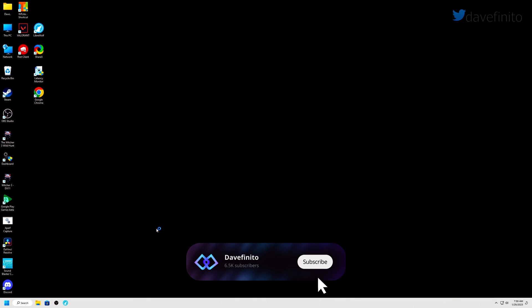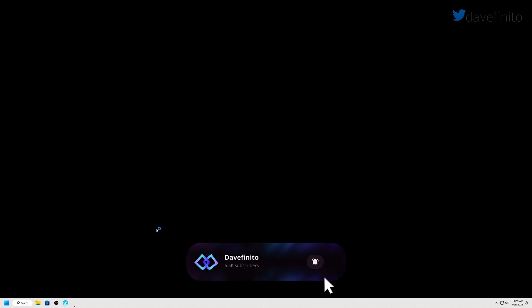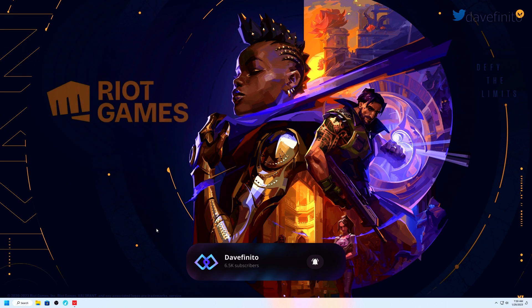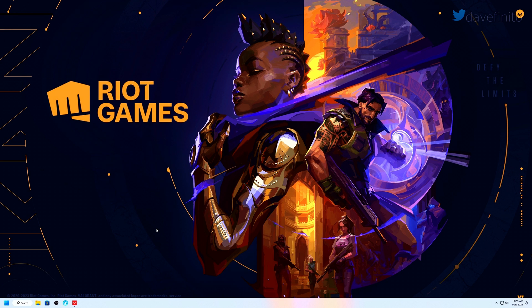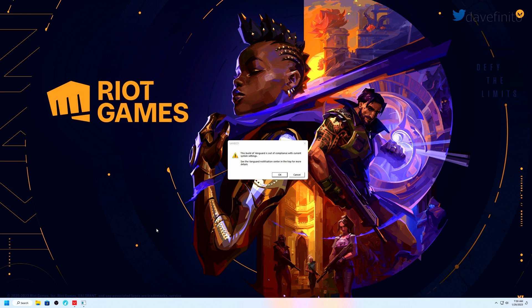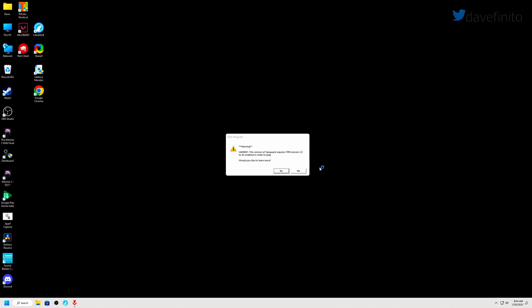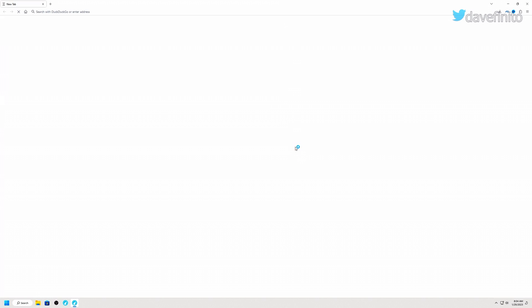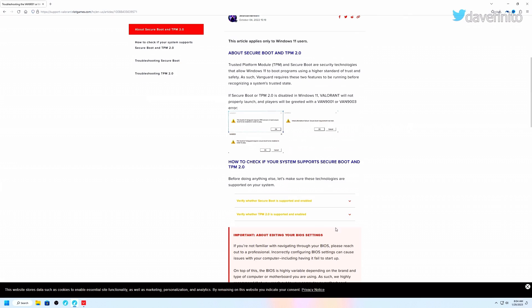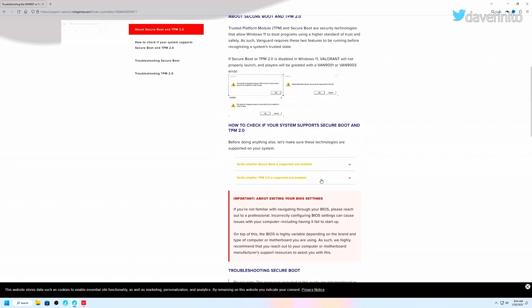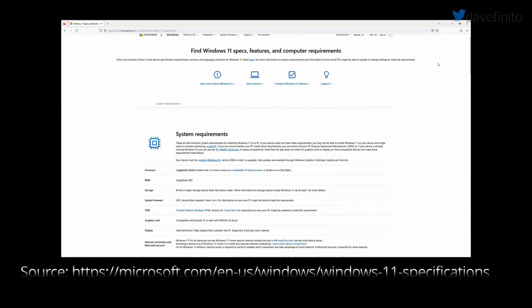If you're a gamer and play games like Valorant, the intrusive app Riot Vanguard requires TPM to be enabled in Windows 11. But wait, if I'm running Windows 11, shouldn't TPM already be enabled since it's a requirement?